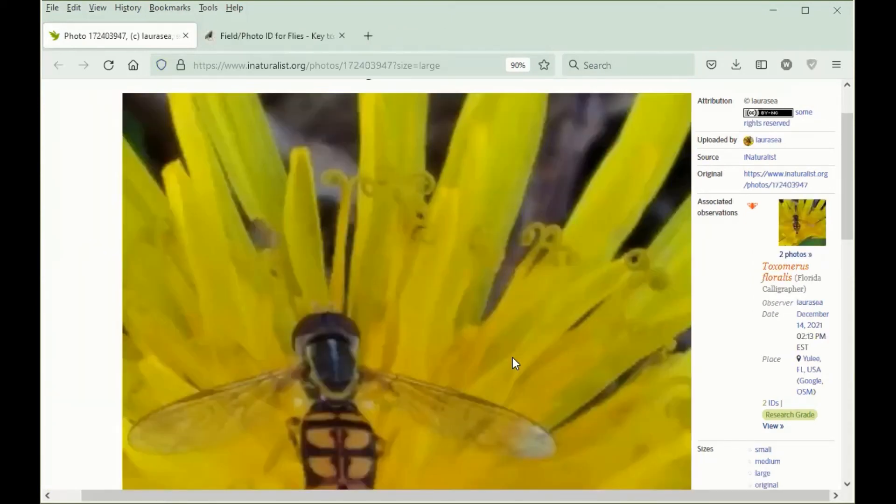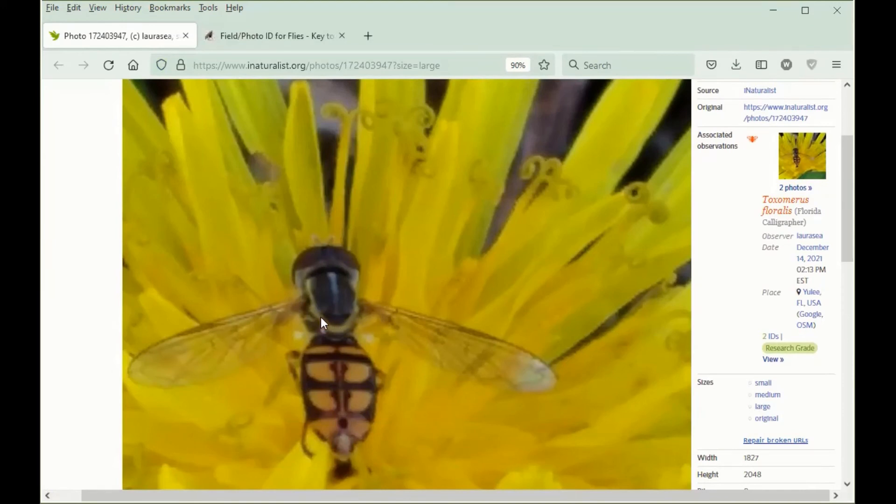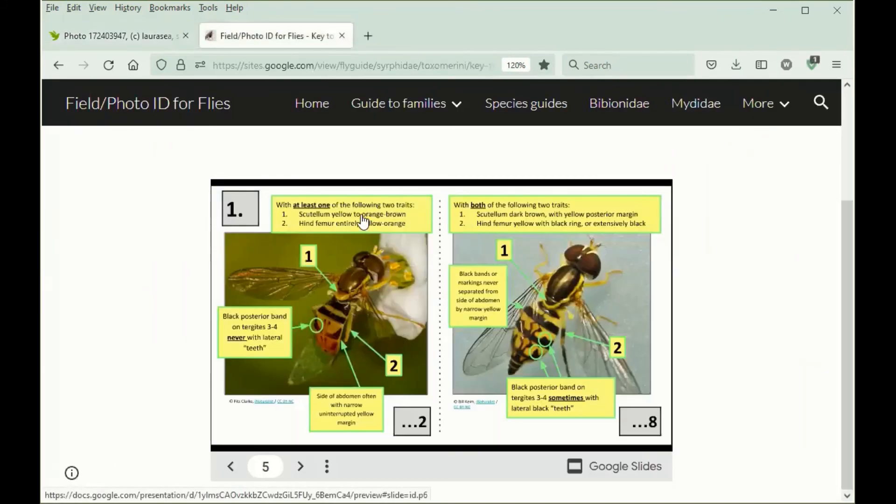One last example, this one is also from Florida, so we'll need to use the key to all species. This one, you can see that the Scutellum is mostly dark brown with a yellow posterior margin, and the hind femur has a black ring just before the apex. If we go to our key to all species, we'll remember that at the first couplet we only go this way which leads to Toximerus marginatus.